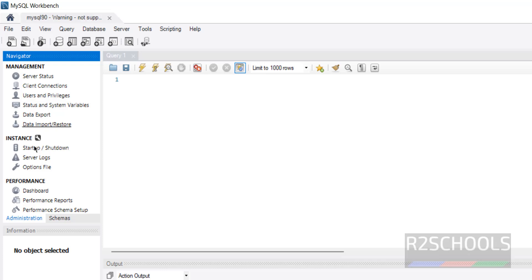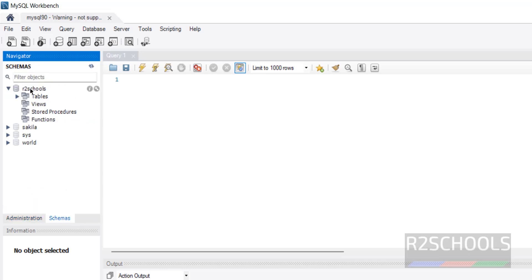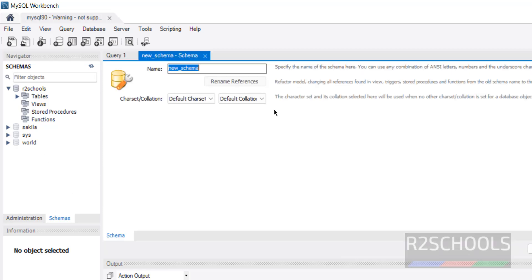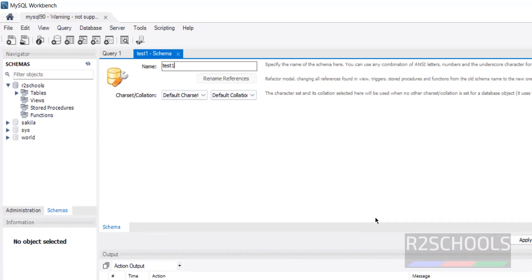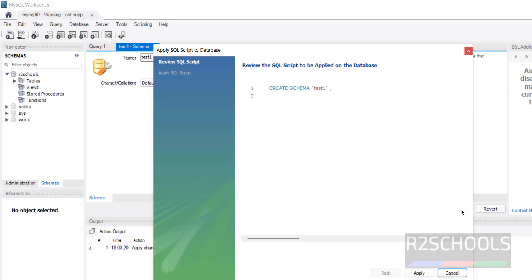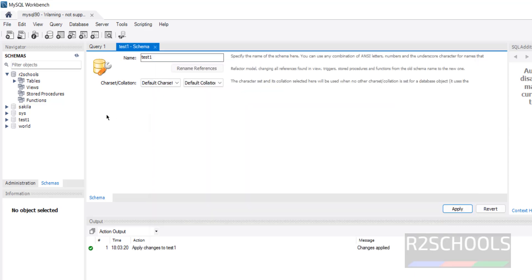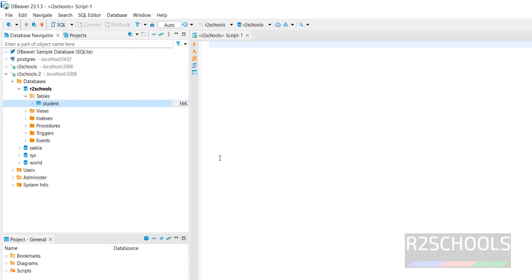See, we have successfully connected. Now click on Schemas. See here, we have the database. Let us create a schema or database. Create schema test one. Click on save or apply. Apply. Finish. See, new database or schema is created.